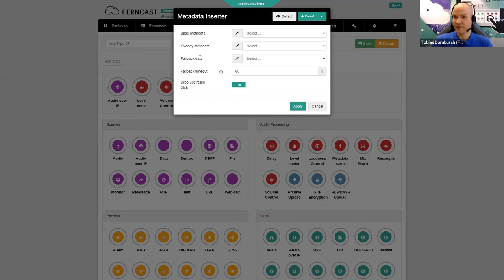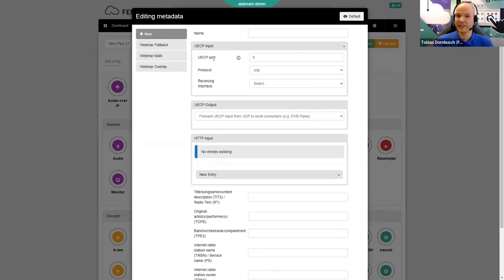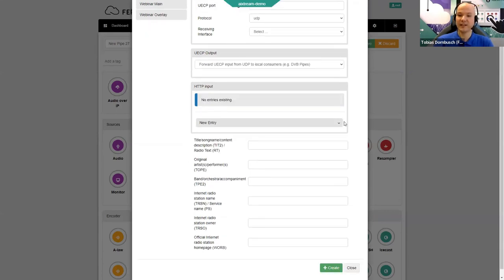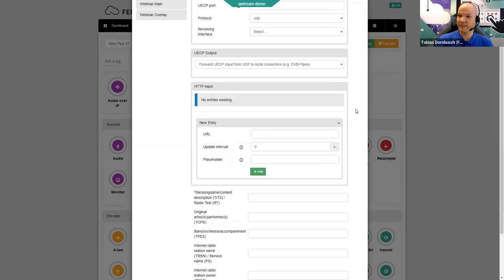Base is intended for information and text that are not supposed to change, like your radio station name. Overlay is the one you are actually feeding and live-updating with HTTP, UECP, or the API. Fallback is the layer for when overlay metadata is not available anymore because the connection is lost or there's been some other issue in the workflow — then some fallback information will be displayed.